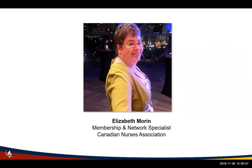The certificate of participation will be emailed to you along with the link to the recording of this webinar. And now a little bit about our presenters, Susan Duncan and Tanya Saunders.